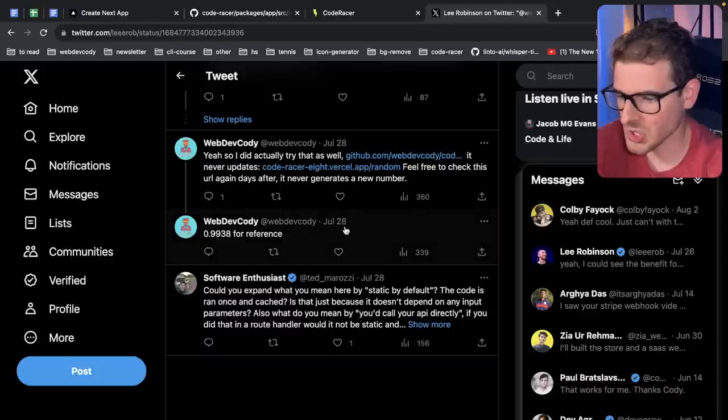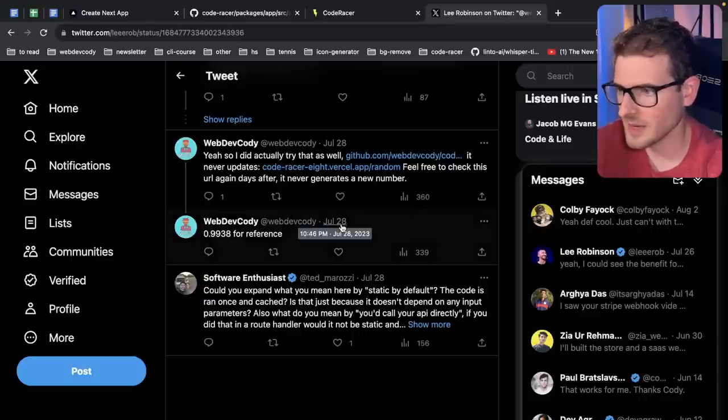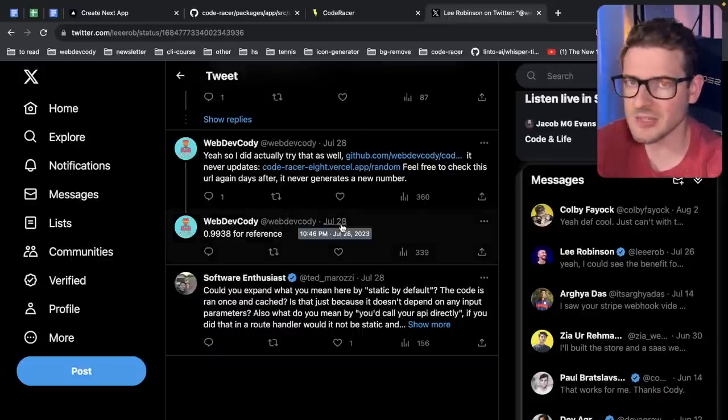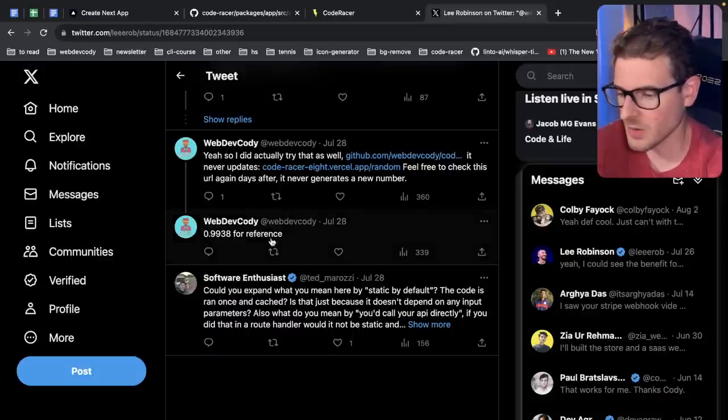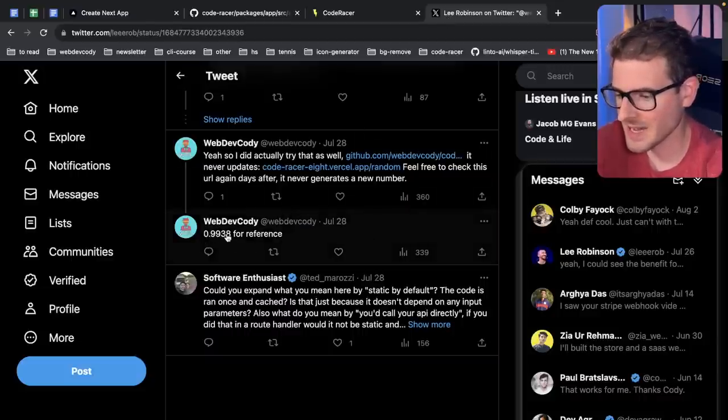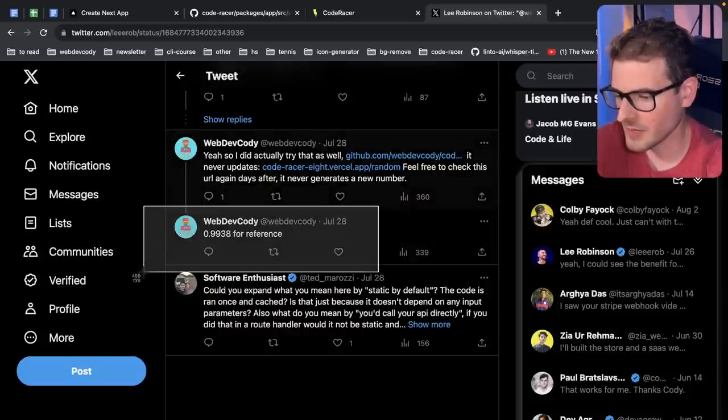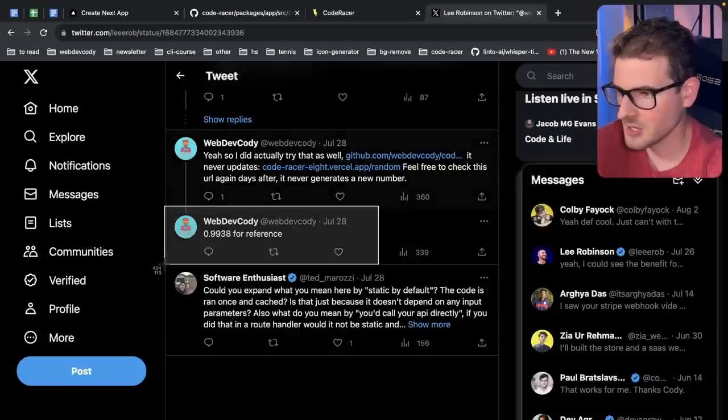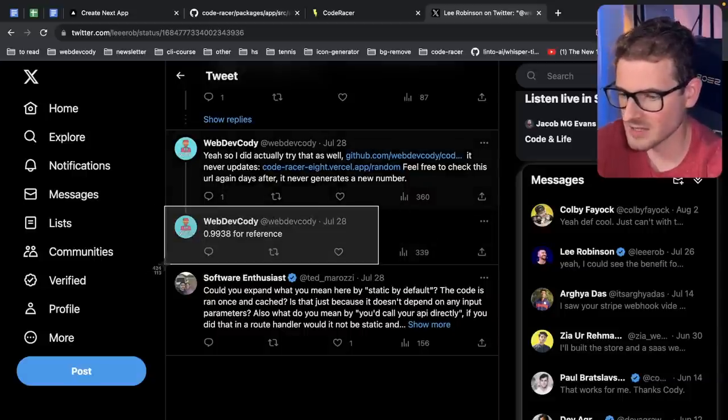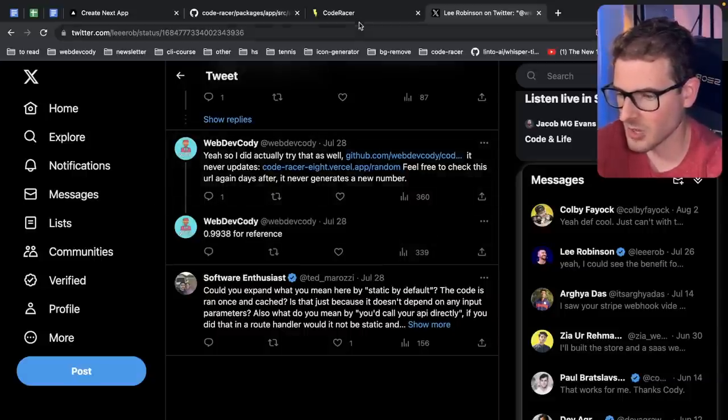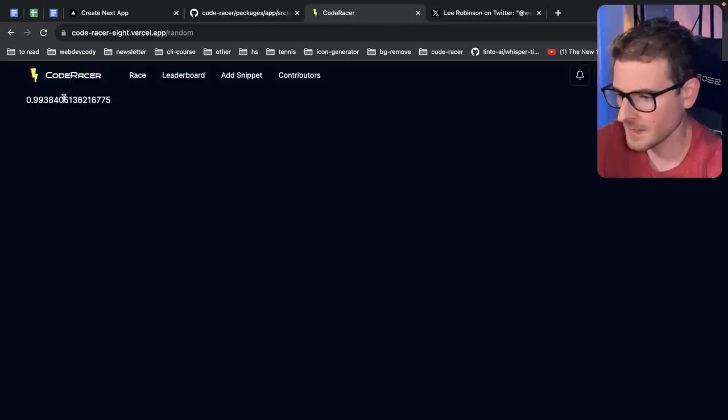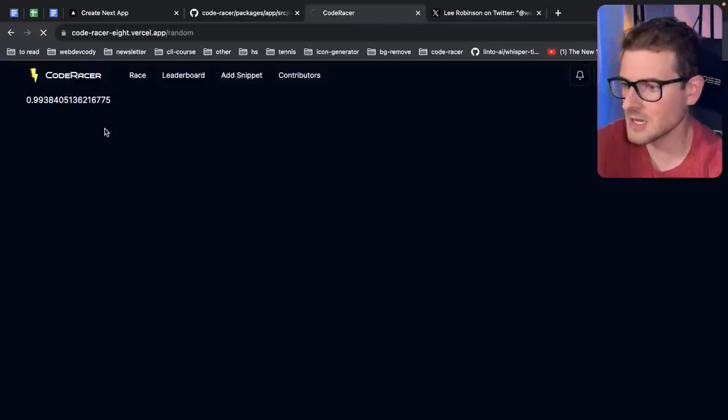But I want to show you, there's a tweet that happened July 28th. So that's about five days ago or six days ago. It's .9938 for reference. I put this here so I can come back later and check. Has this thing ever updated? It hasn't. It's stuck there.